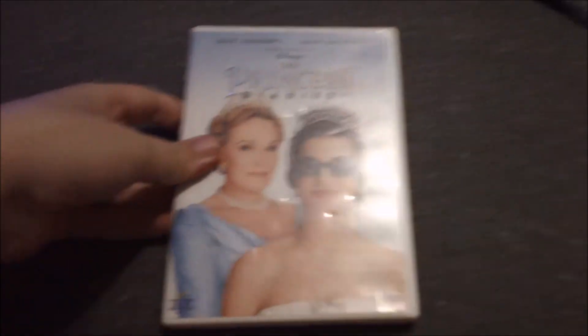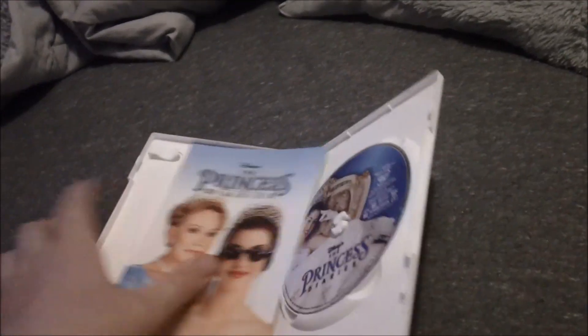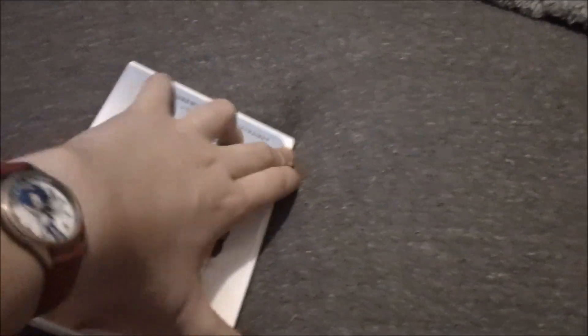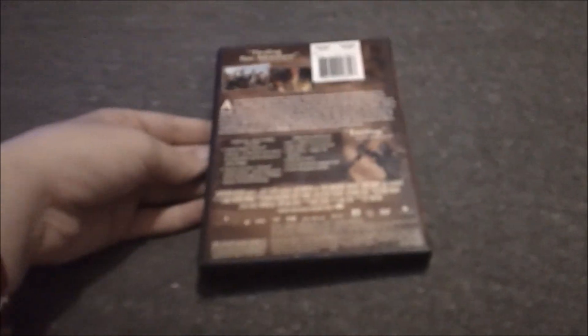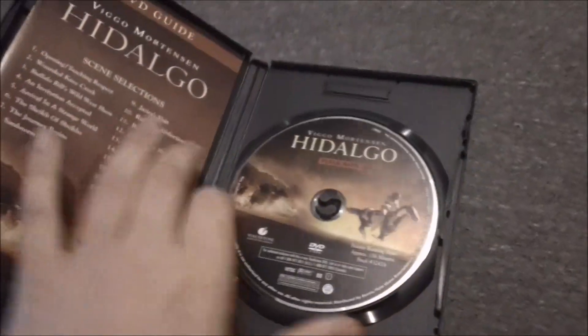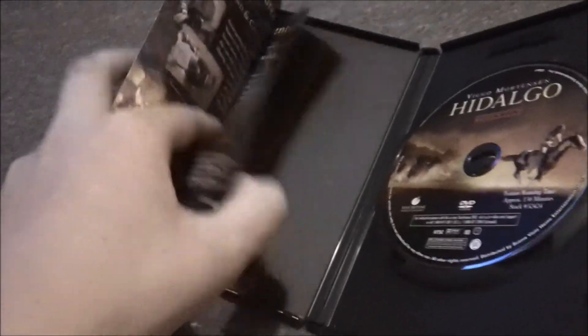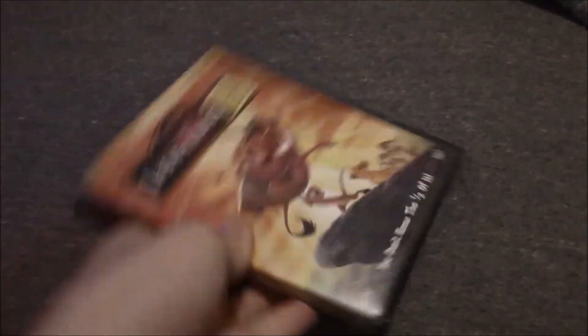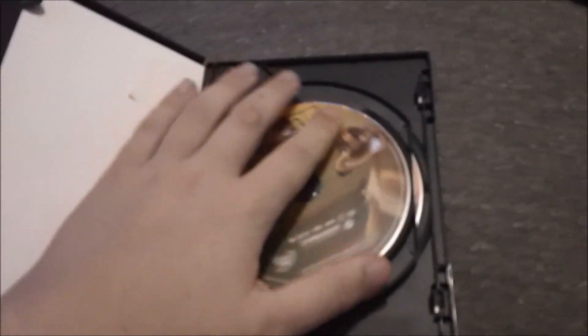A little guy in there. Full screen version, also have the VHS of this film. DVD guide. All right.